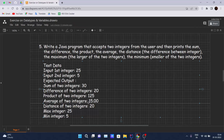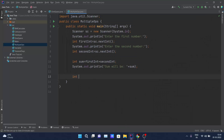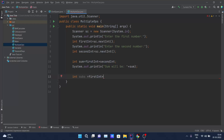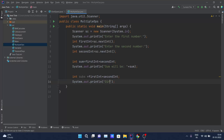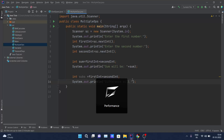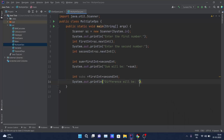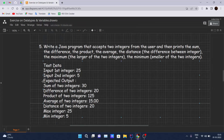Second operation is the difference: I'll declare 'int subs = first - second' — you can give any name to the variable as long as it's not a Java reserved keyword, as discussed in past videos. I'll then print 'difference will be' concatenated with 'subs'.